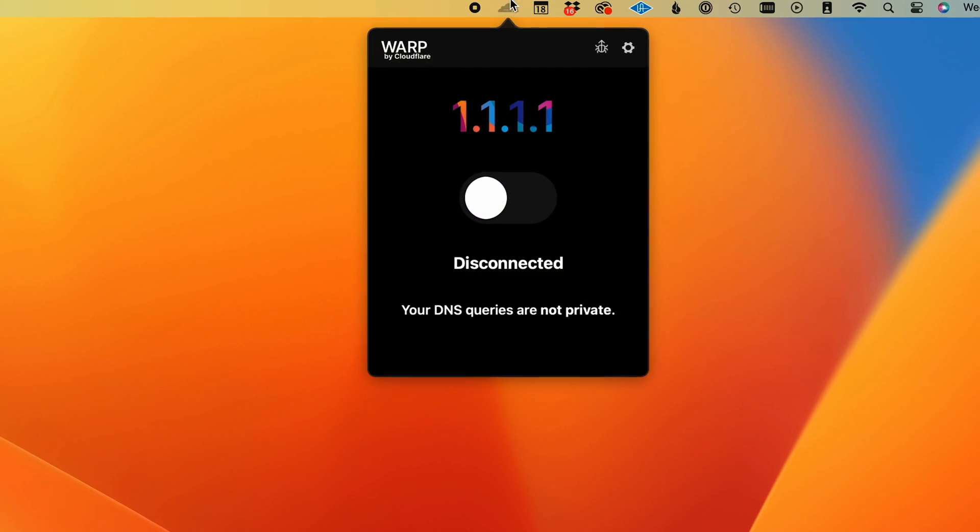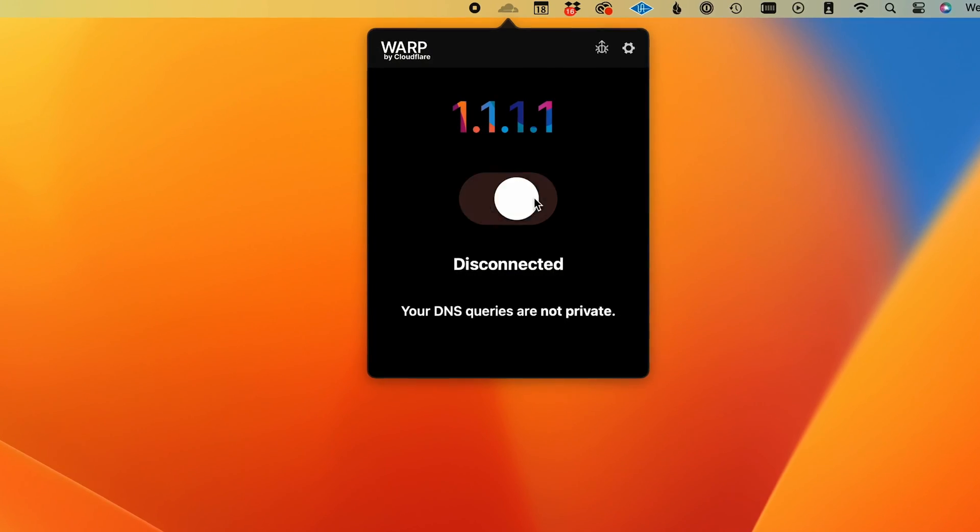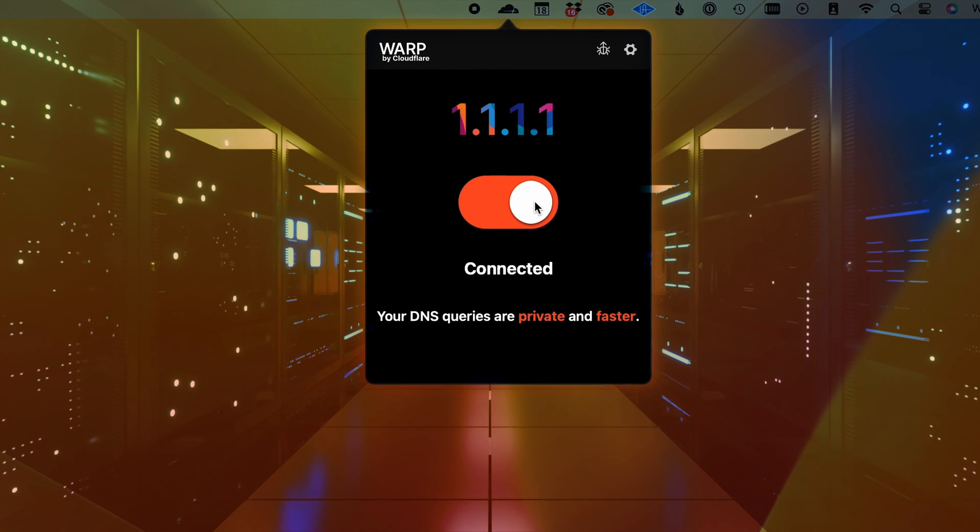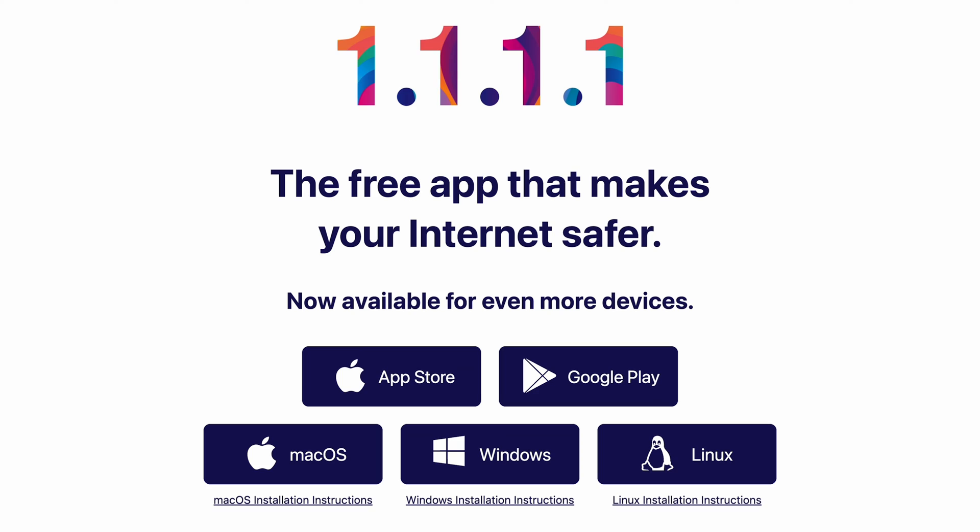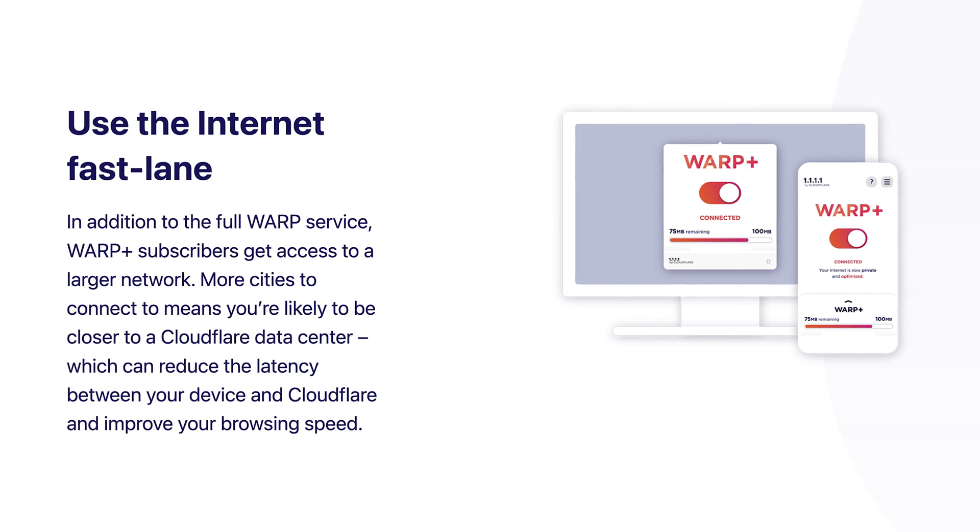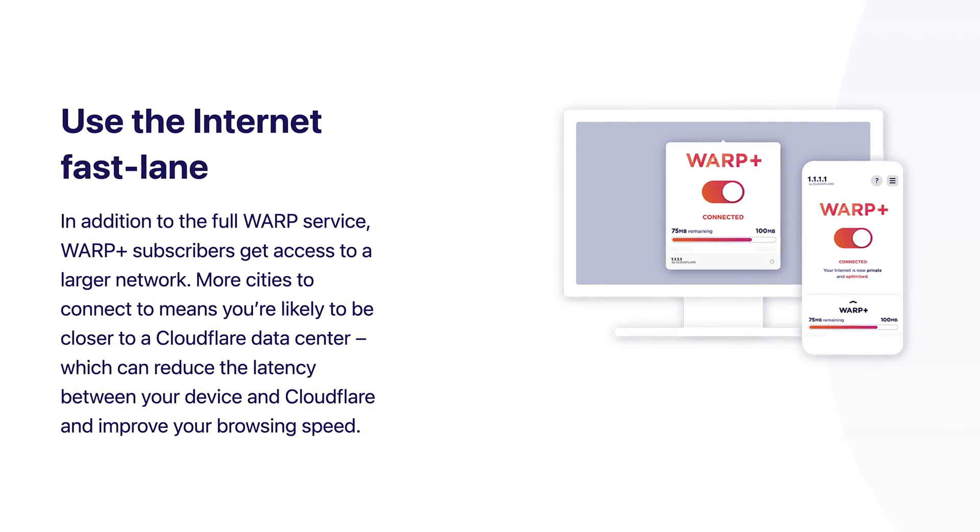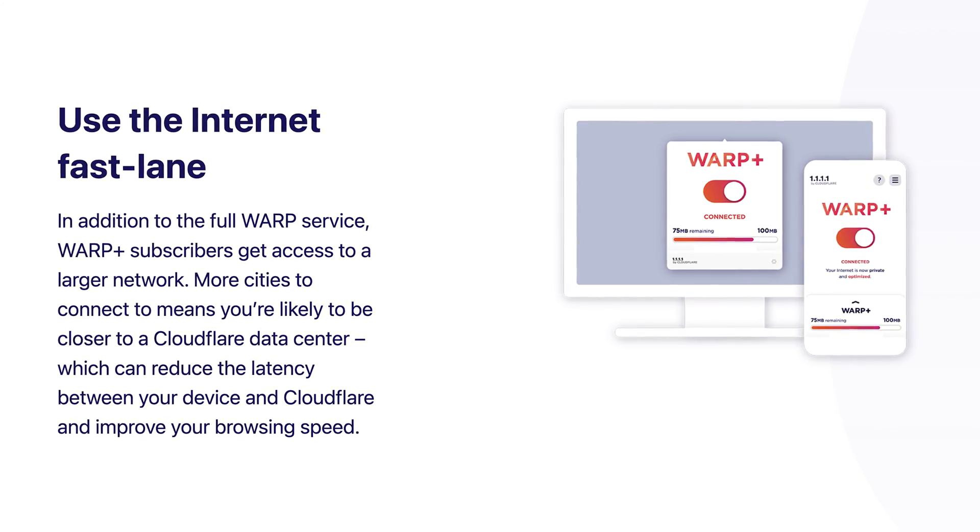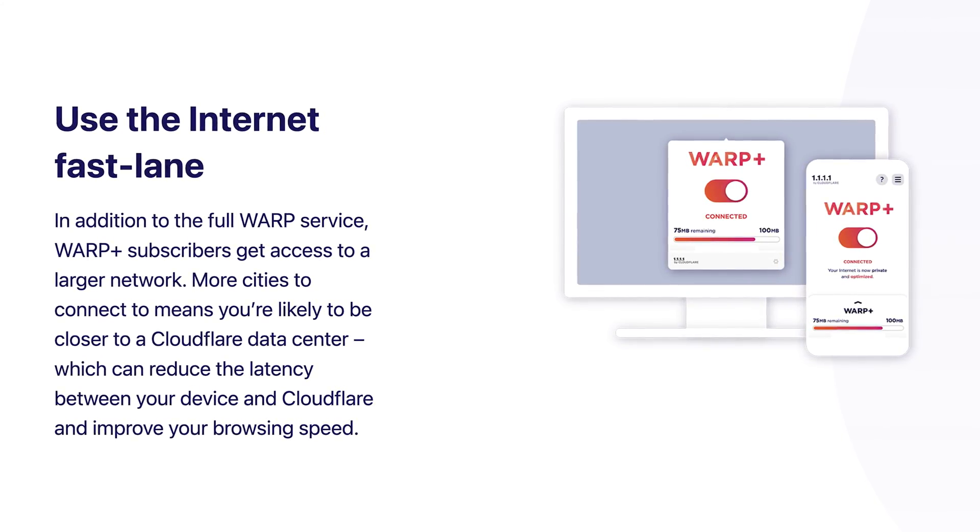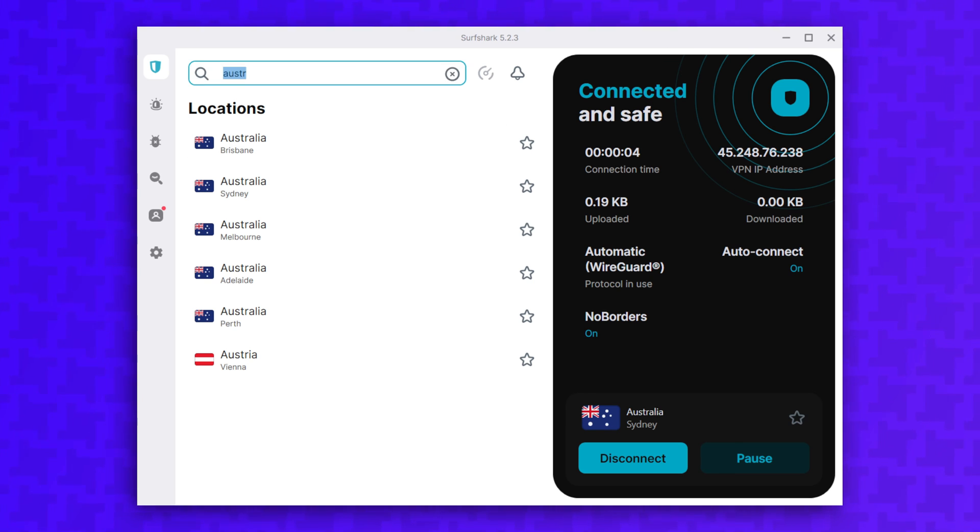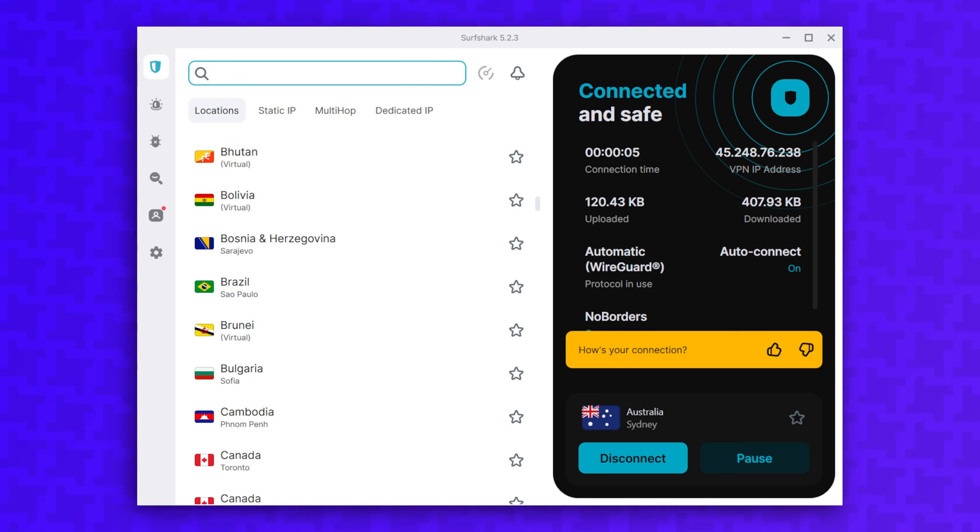So is 1.1.1.1 or NextDNS right for you? Well, it really depends on which features you prioritize most. If you're just looking to speed up your internet connection and get away from your ISP's provided DNS servers, you can't go wrong with 1.1.1.1. You can also use Warp if you want the extra privacy so your ISP doesn't see your browsing activity. Just keep in mind that it's not a free VPN. It doesn't have all of the same advantages and protections of a VPN.